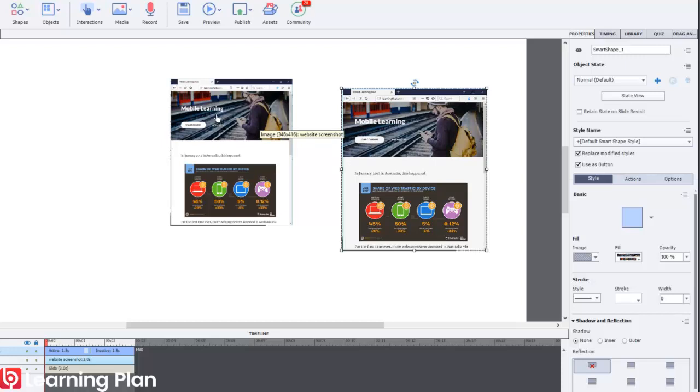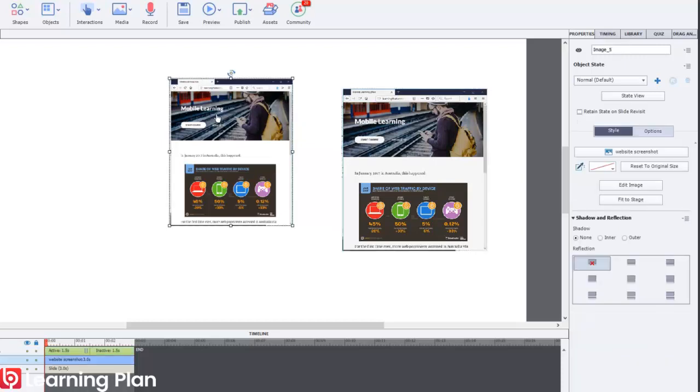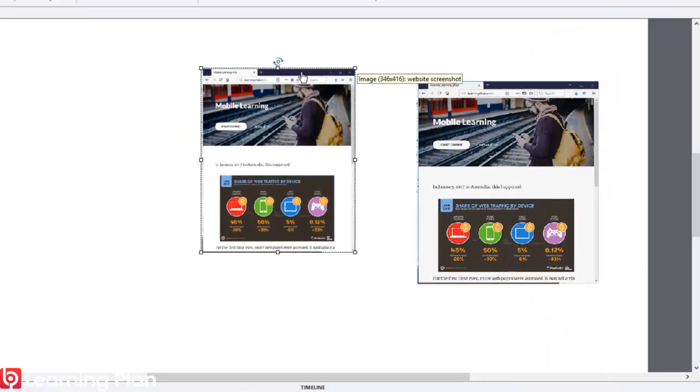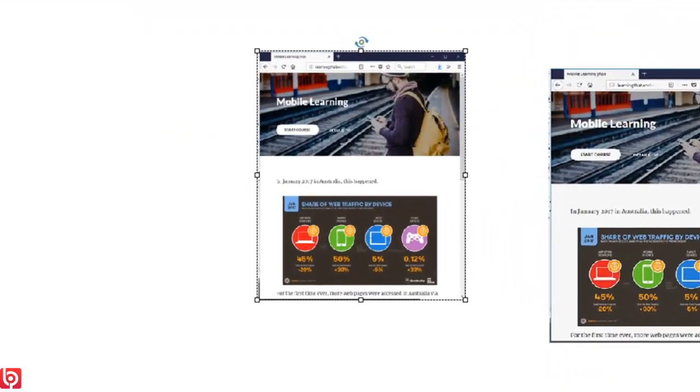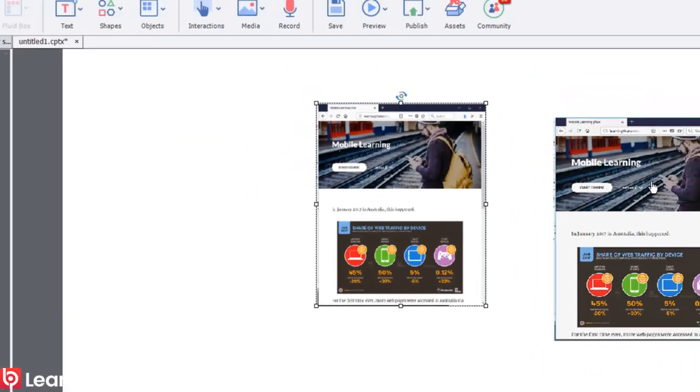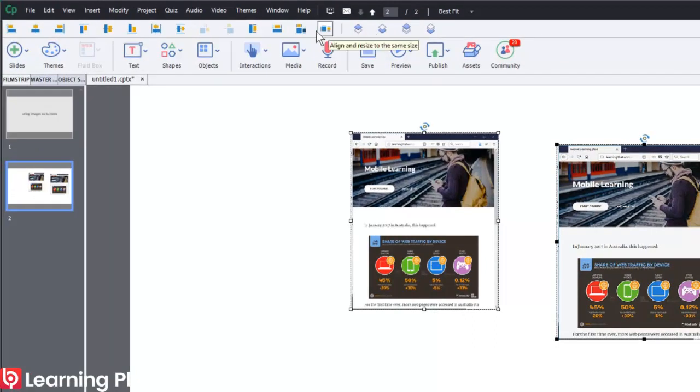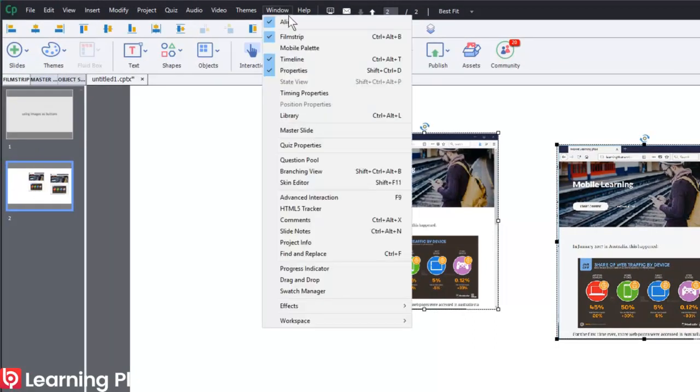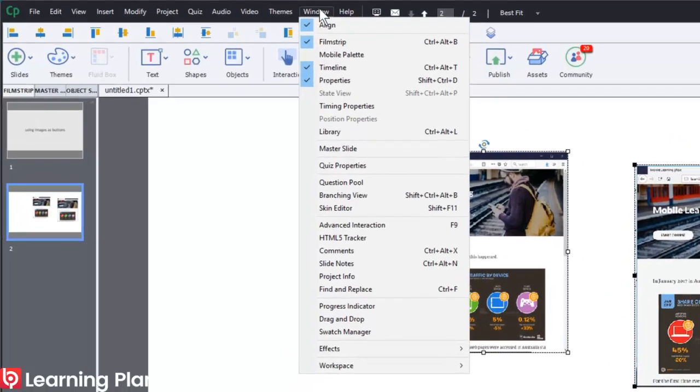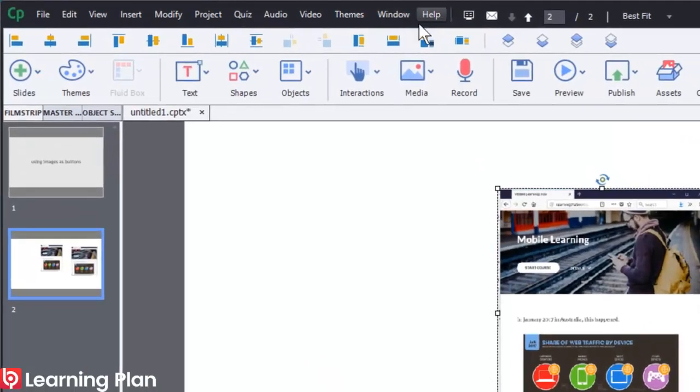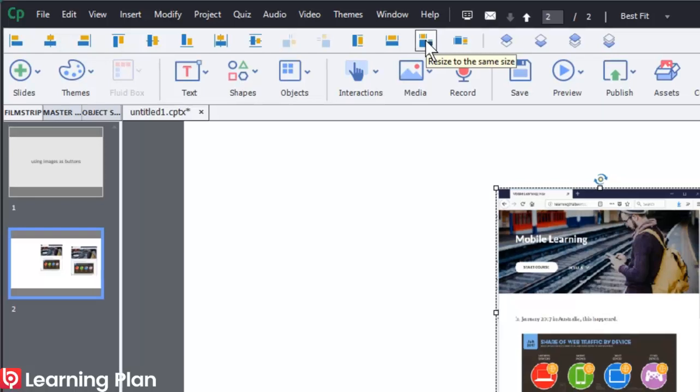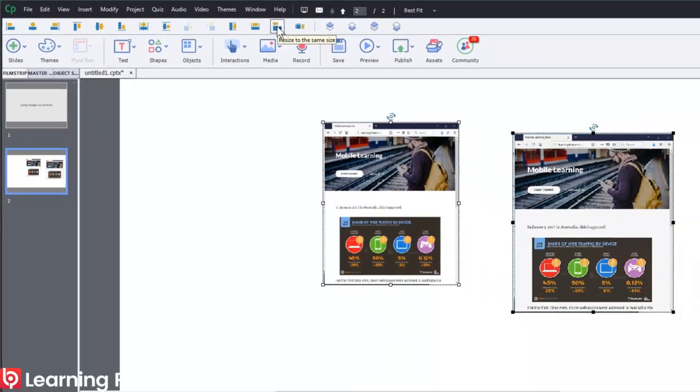So I can select the image. Then at the same time, so make sure I click the image first. See how it's got the white dots around the outline, around the outside. Then click the shape. And using my align toolbar, and if you can't see your align toolbar, this will become your best friend. Click on the window menu. Make sure you've got a tick next to align. And the second last button resized the same size.